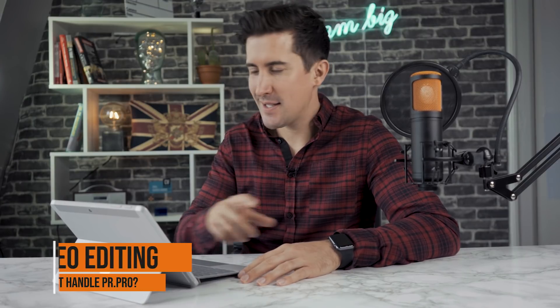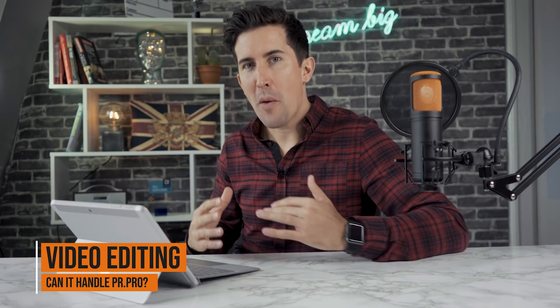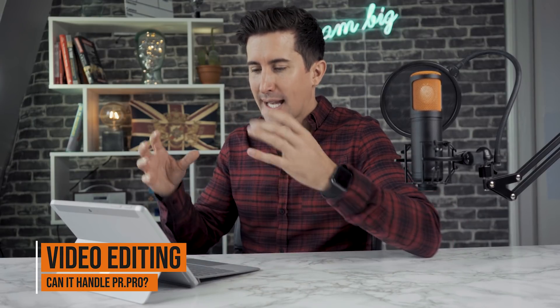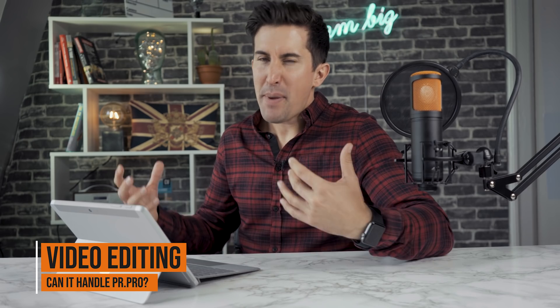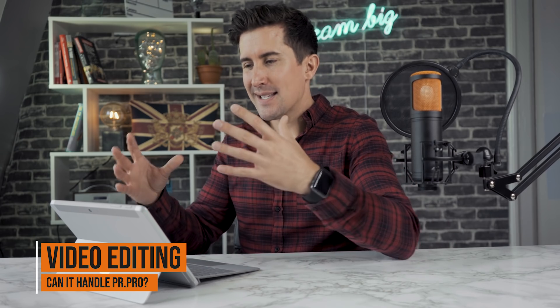So this next one is for you video editors. We had a lot of comments asking, can this edit video? My personal opinion is that really this is a secondary travel device and shouldn't be used for video editing but it can run the Adobe Creative Cloud suite. So let's try it out.